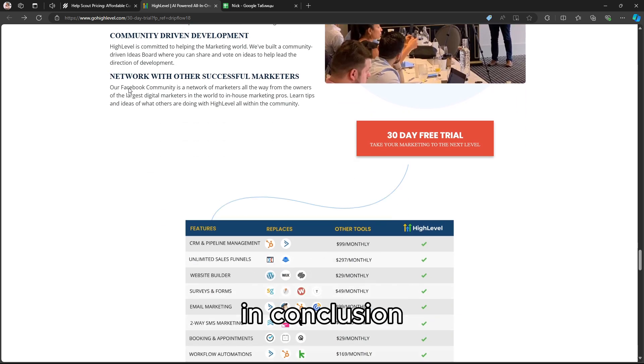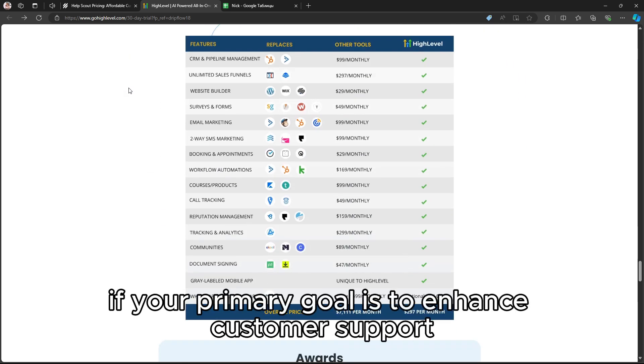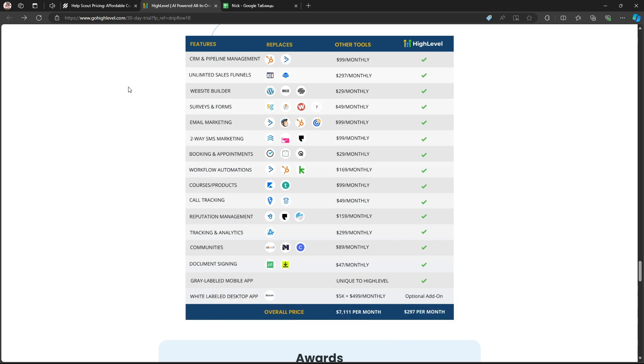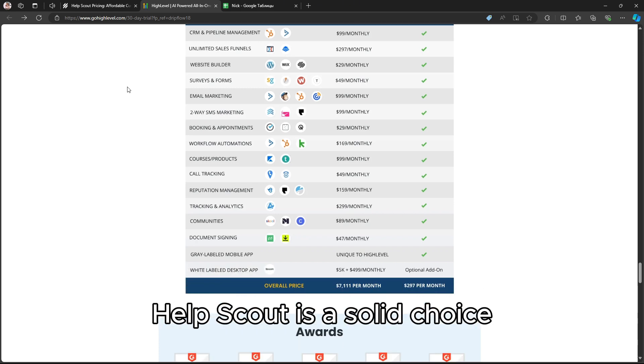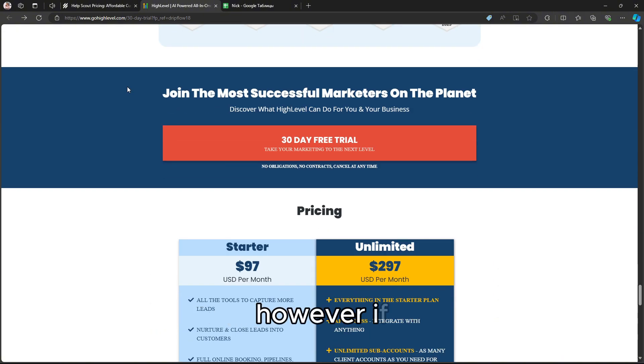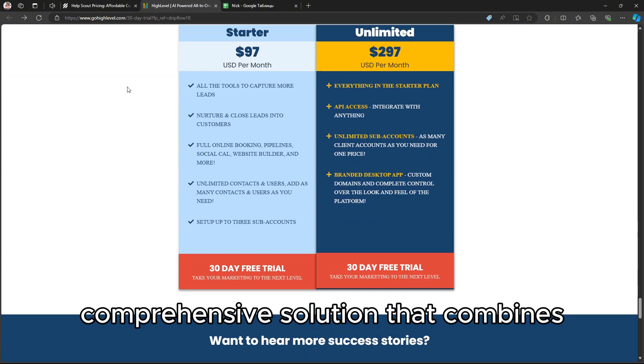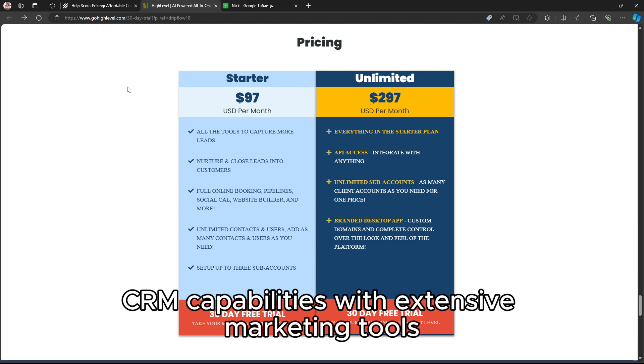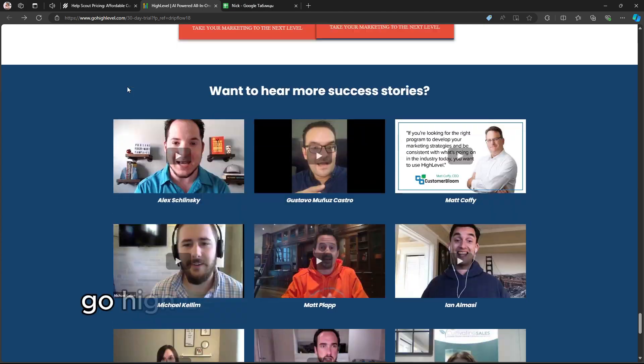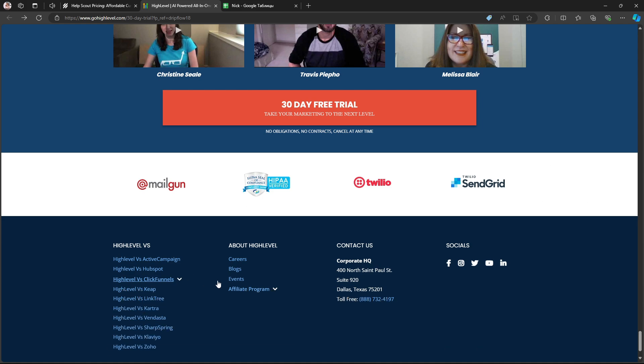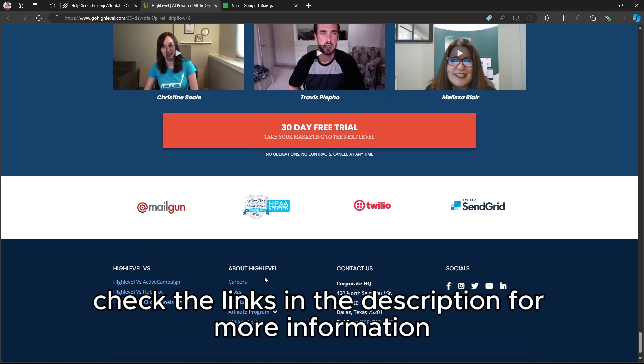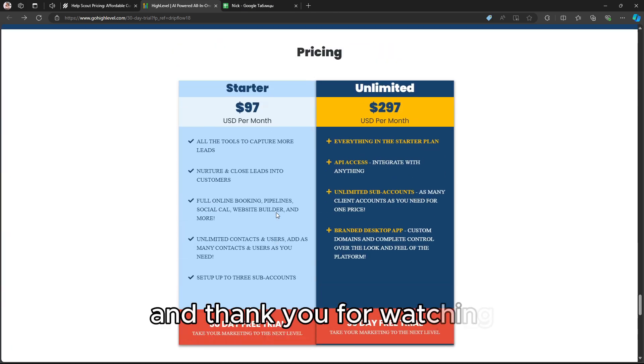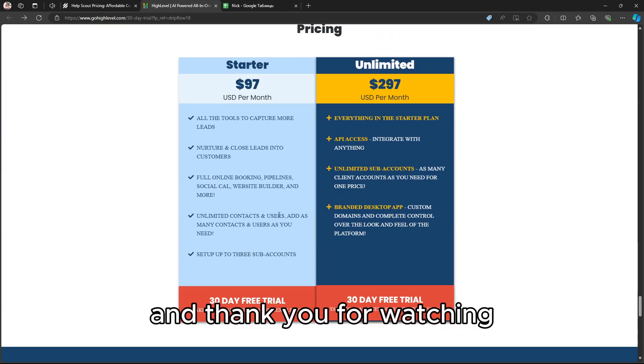In conclusion, if your primary goal is to enhance customer support and streamline communication, Help Scout is a solid choice. However, if you're looking for a comprehensive solution that combines CRM capabilities with extensive marketing tools, Go High Level stands out as the better option. Check the links in the description for more information, and thank you for watching.